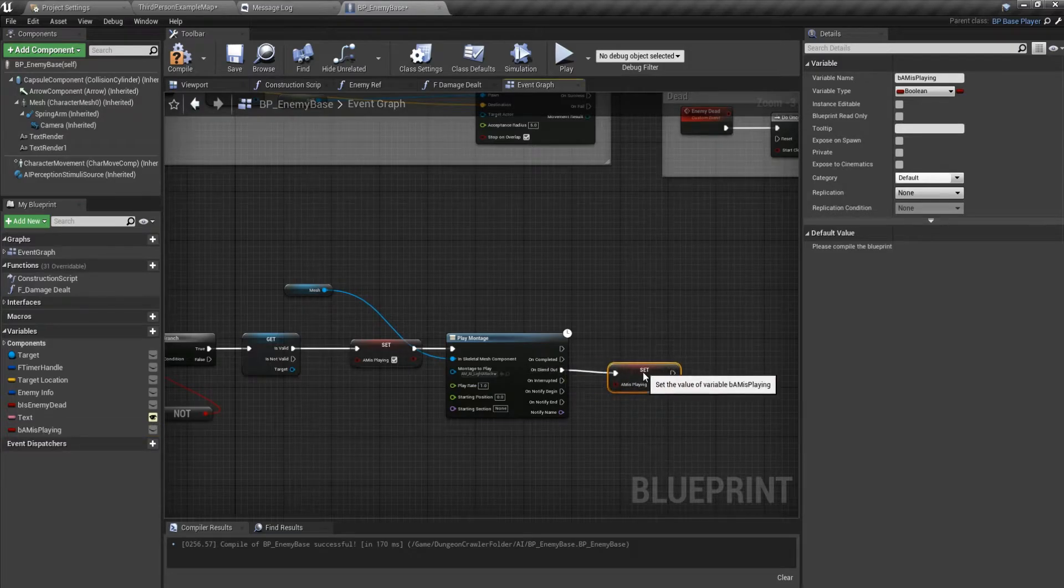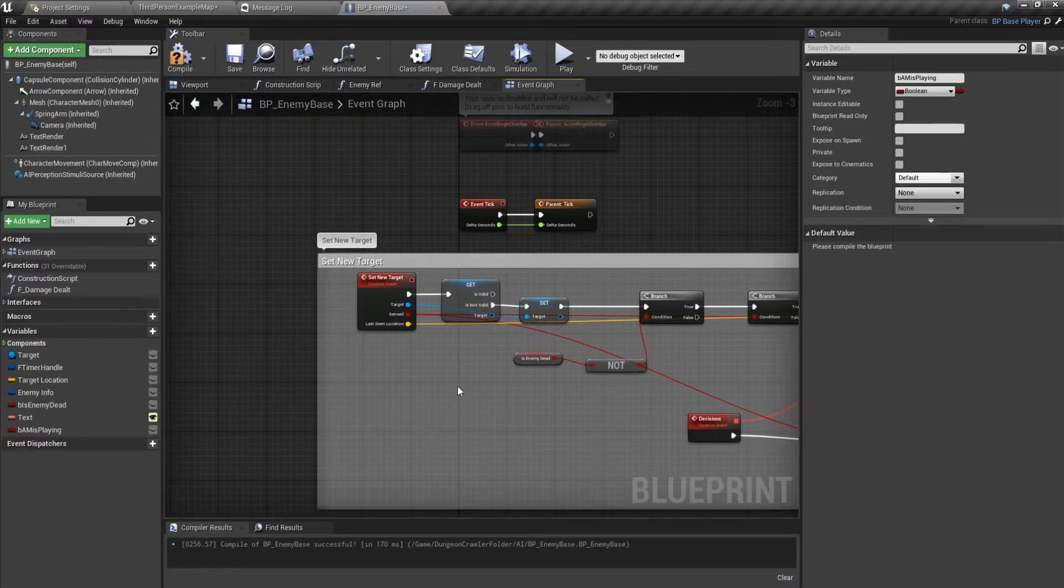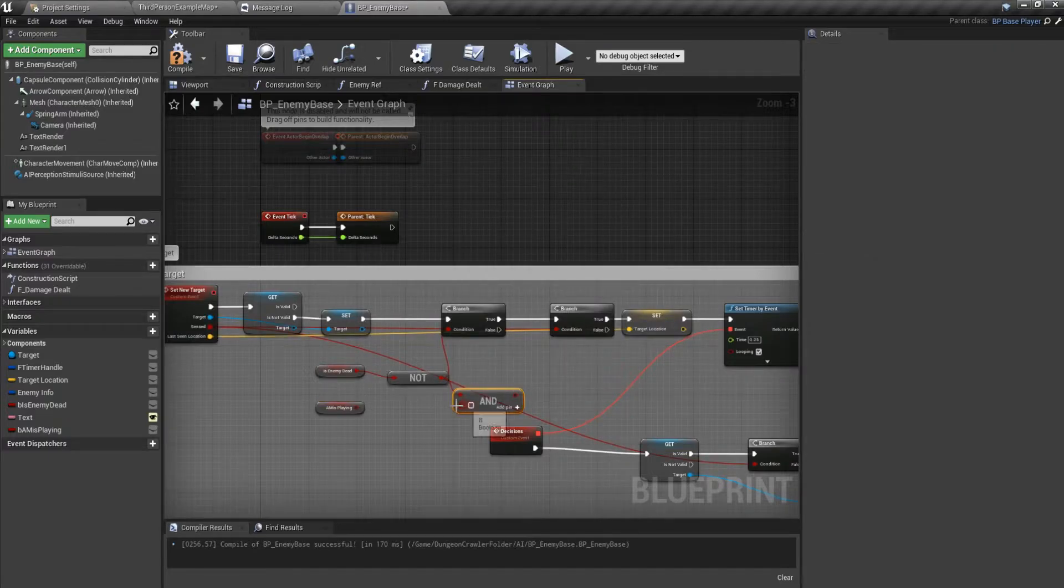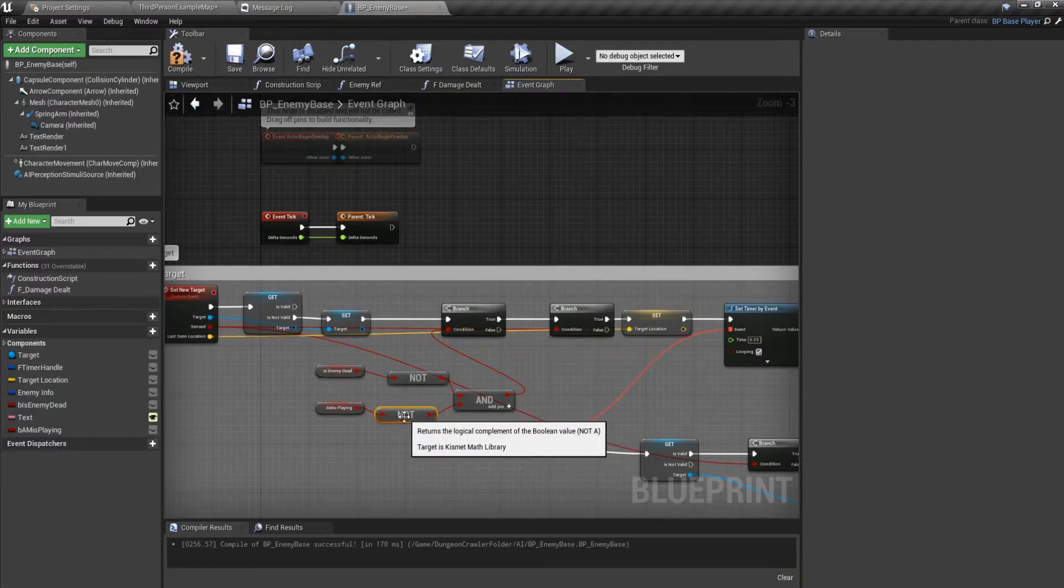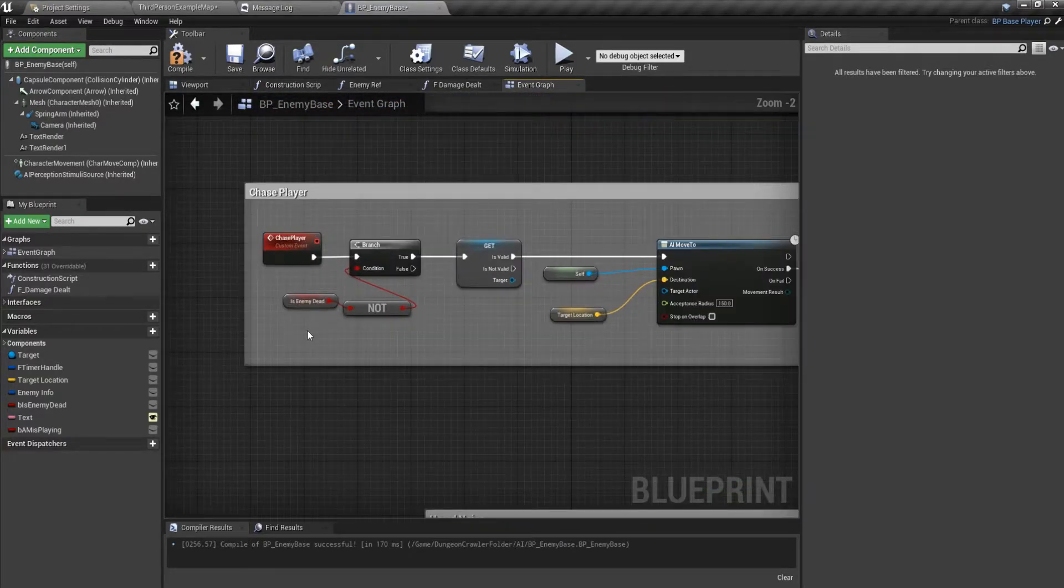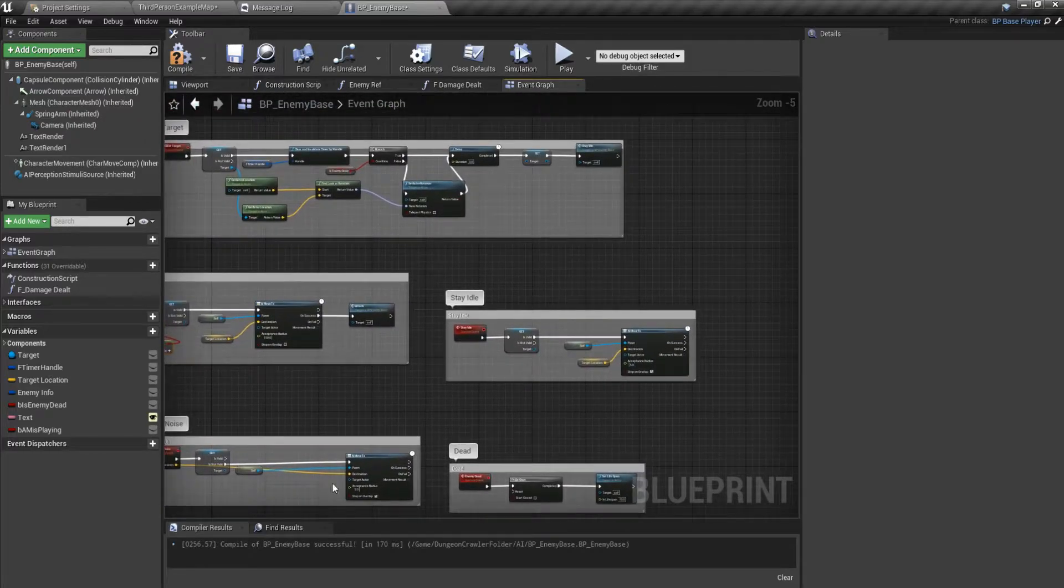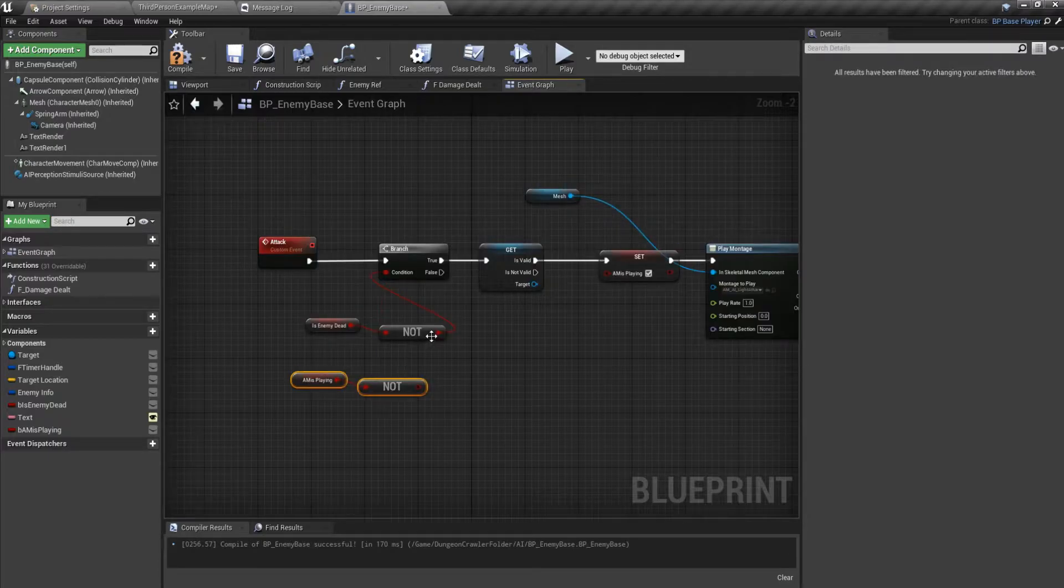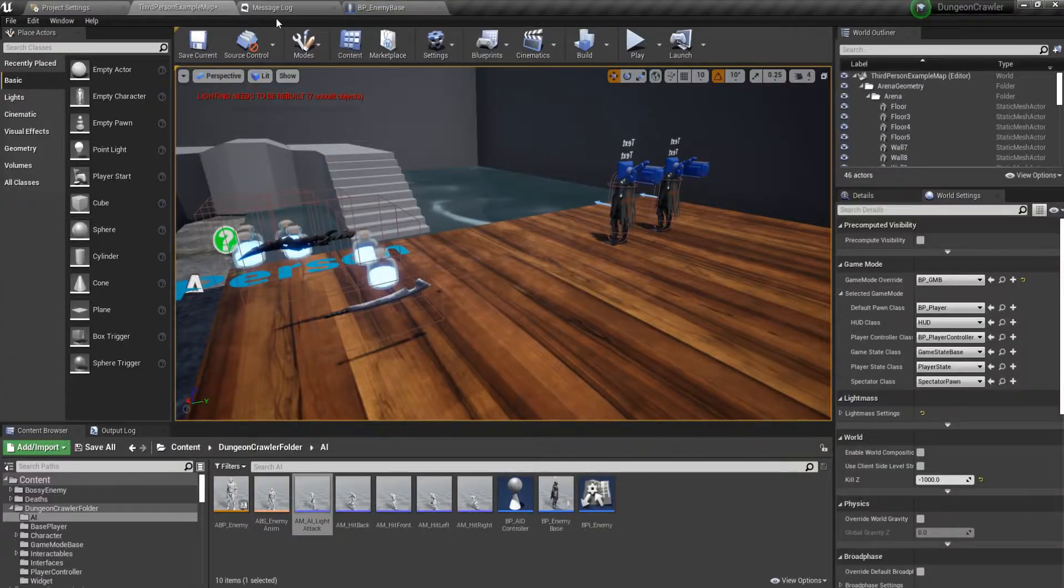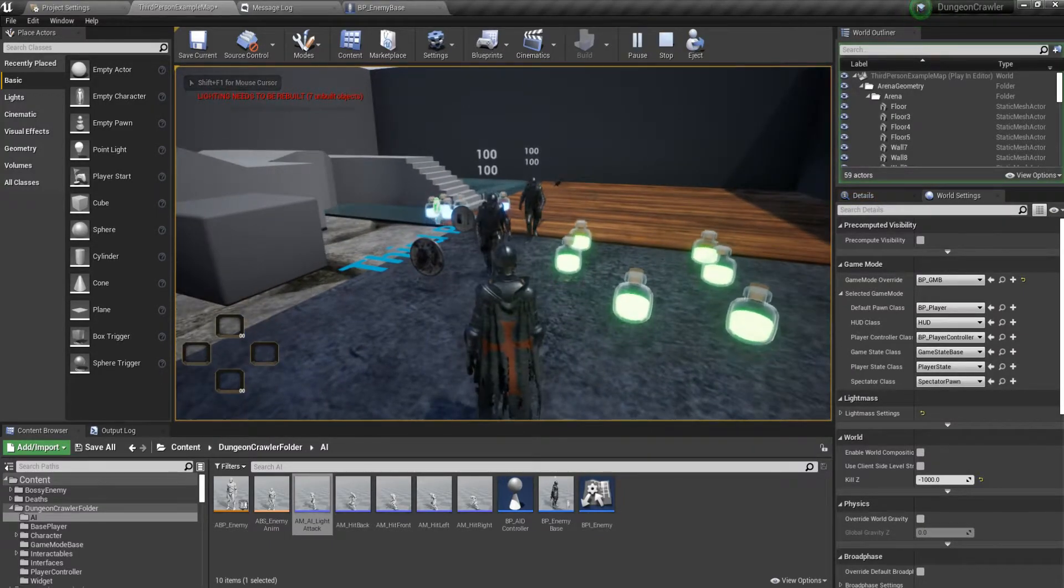We need to add in a few things. Over here, you want to make sure that we are not playing the montage. Only then this runs, even the chase. And this one as well, we shouldn't attack while we are attacking so it might skip some animations.